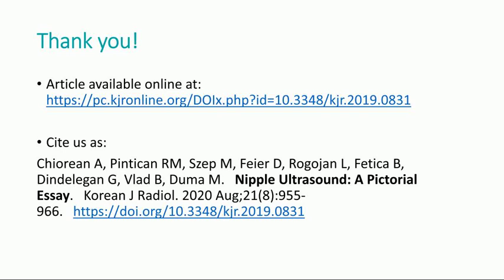For more details about nipple pathology and nipple ultrasound cases, please feel free to access the online version of the paper. Have a nice day!